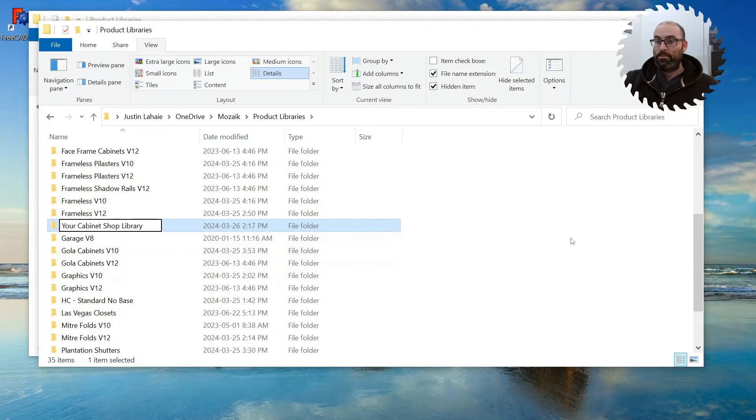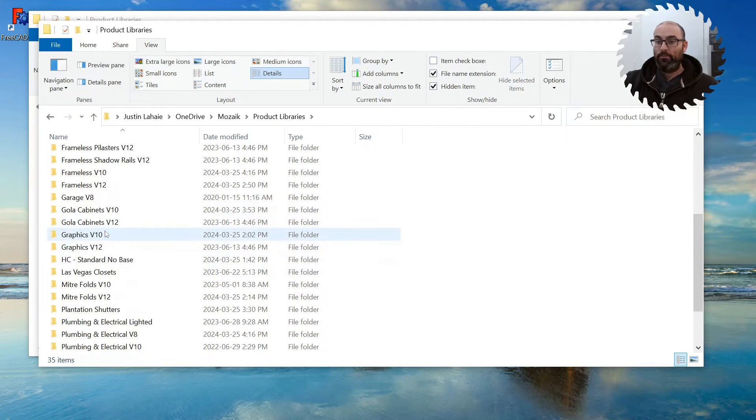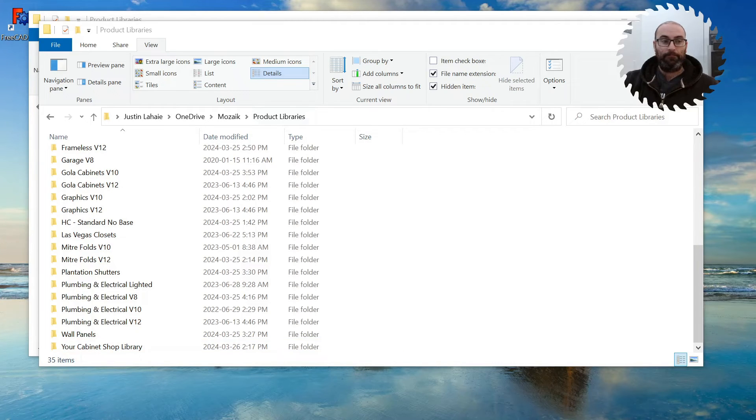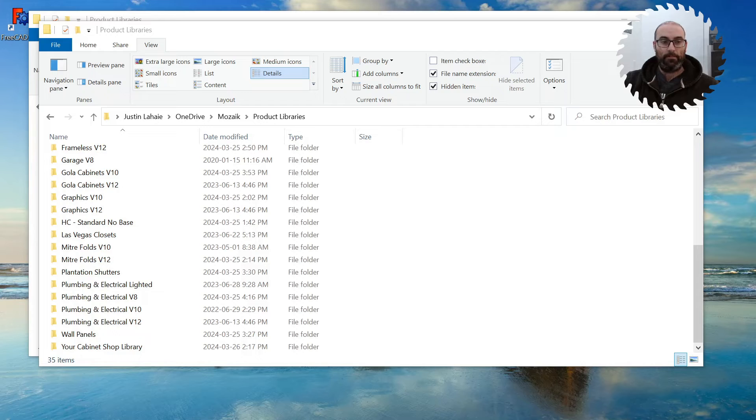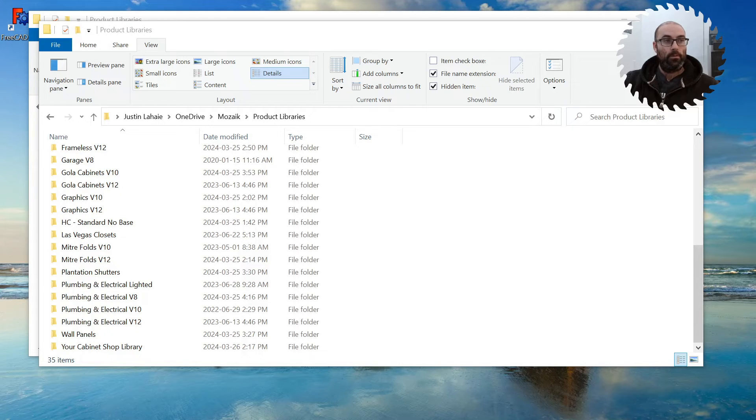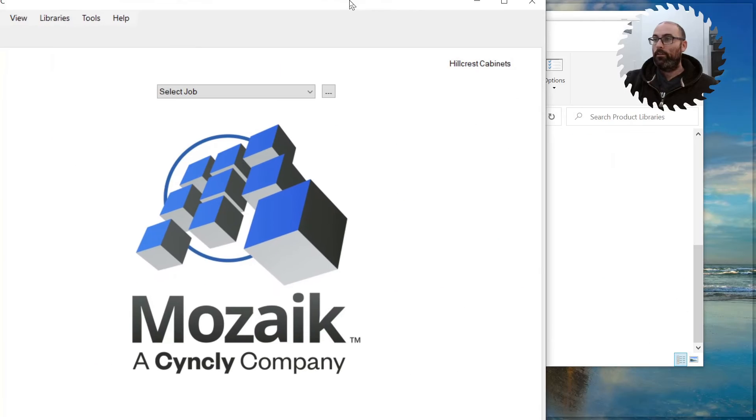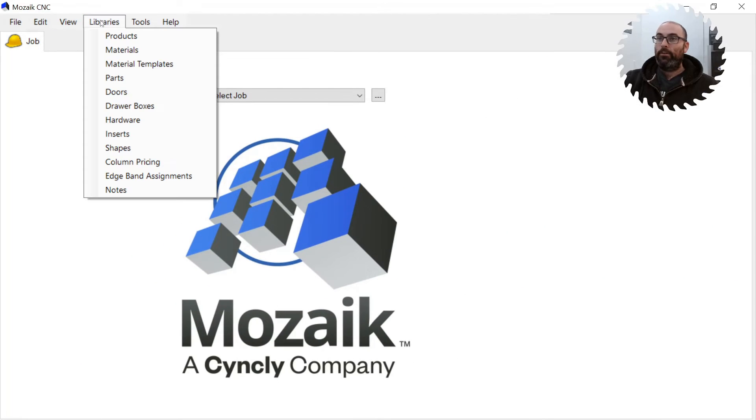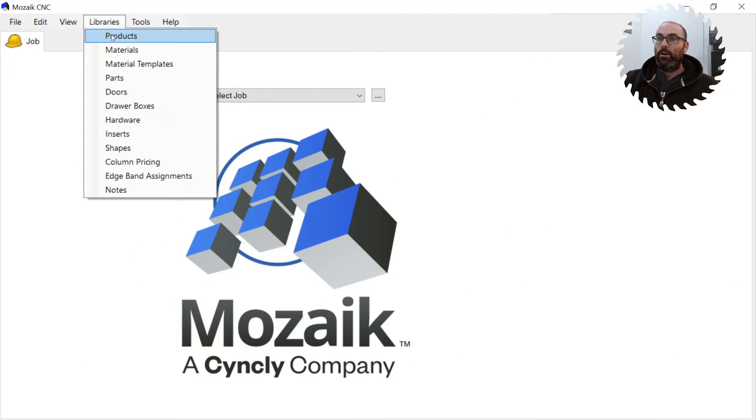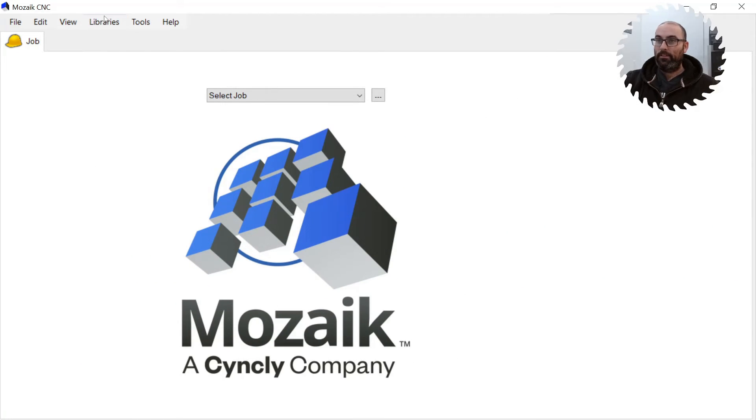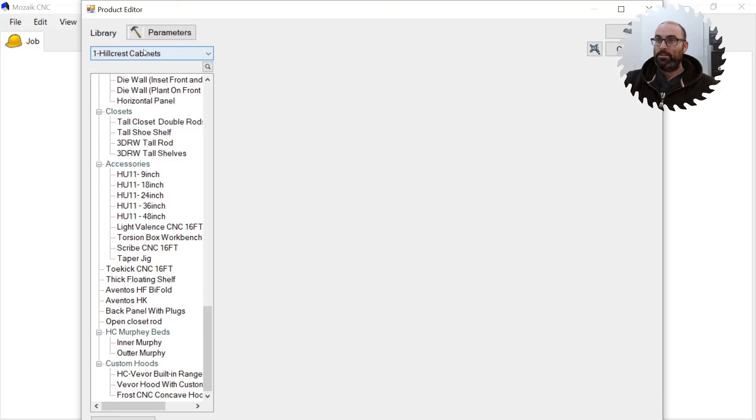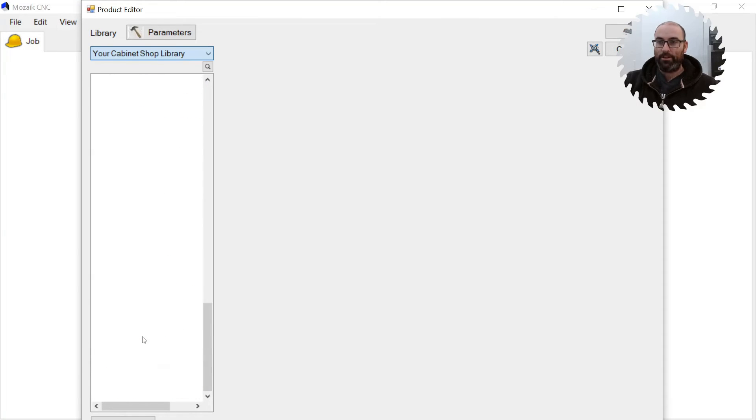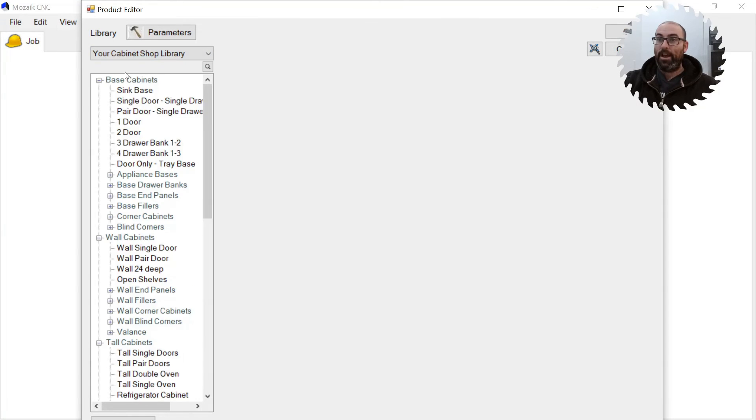Okay, so we now have a folder called Your Cabinet Shop Library. We're going to reopen Mosaic. Just waiting for it to open up here. Okay, so we're going to go to Products, or Libraries Products. And as you can see, you have Your Cabinet Shop Library. Now it's built into Mosaic.